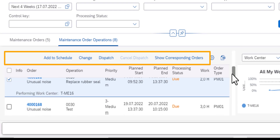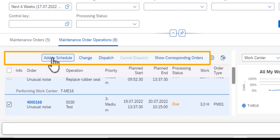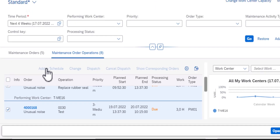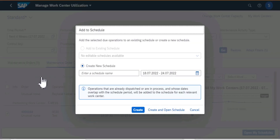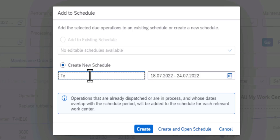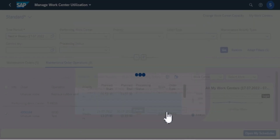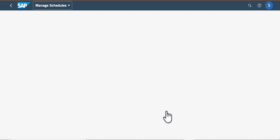I have selected several operations here. I'm going to select one more and then click on Add to Schedule. From there we go to the screen where we need to complete the process. We can add them to an existing schedule or create a new schedule. In this case I'm going to create a new schedule, and then I have the date range there. Once that is done, all I need to do is create an open schedule, and that's all you need to do to add your operations to a schedule.